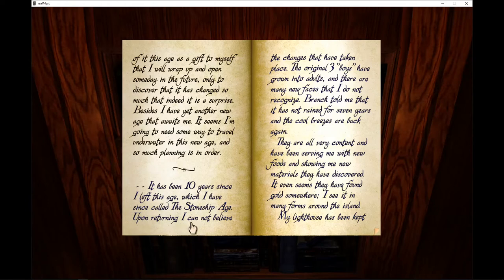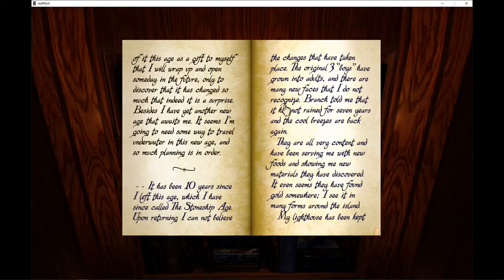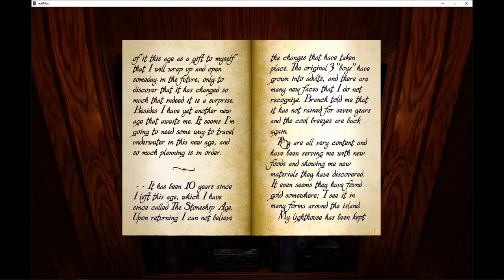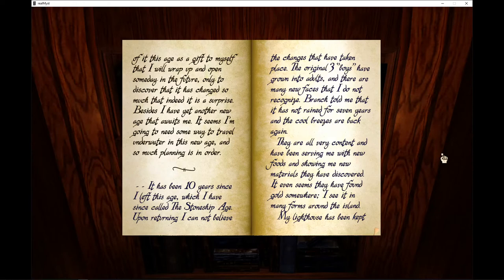Upon returning, I cannot believe changes that have taken place. The original three boys have grown into adults. There are many new faces that I do not recognize. Brant told me that it has not rained for seven years. The cool breezes are back again. They are all very content. They have been serving me with new foods and showing me new materials they have discovered.